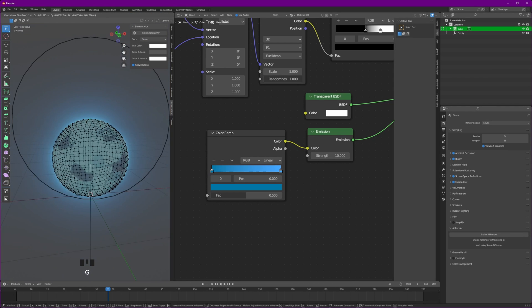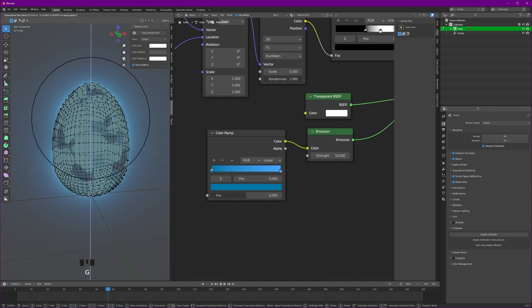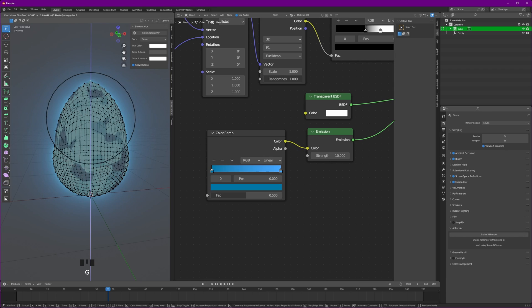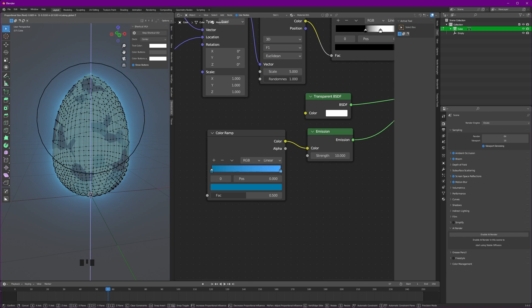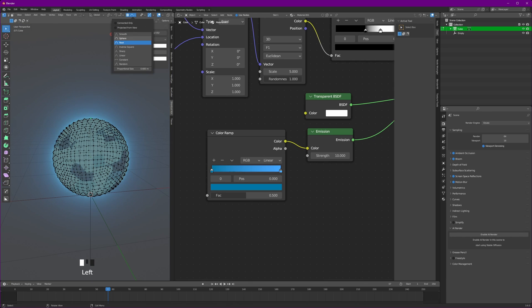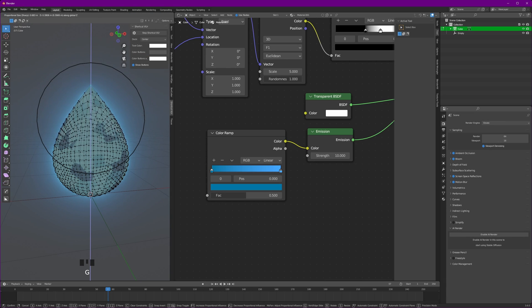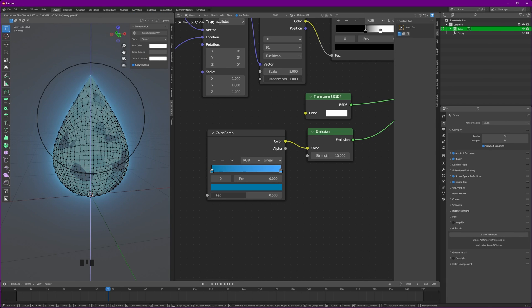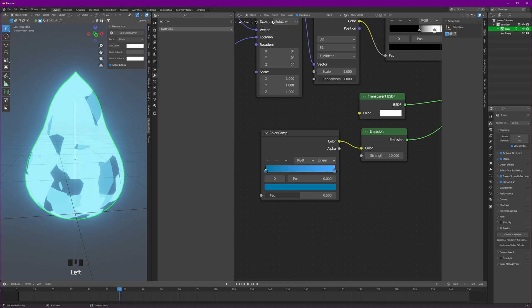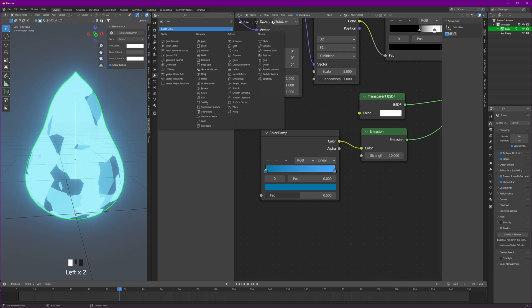Now selecting the top vertices of our object, let's move it up using the proportional editing tool to get this kind of result. You can change the settings of the proportional tool as well to get your desired result. Now let's twist this flame.